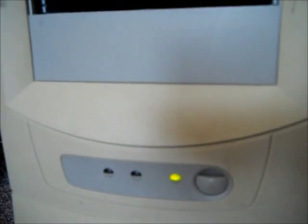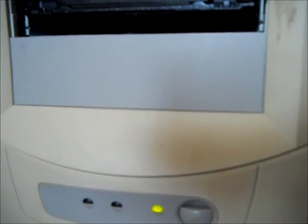Those two beeps essentially indicate that the power supply is dead, or the computer is in a dormant state.